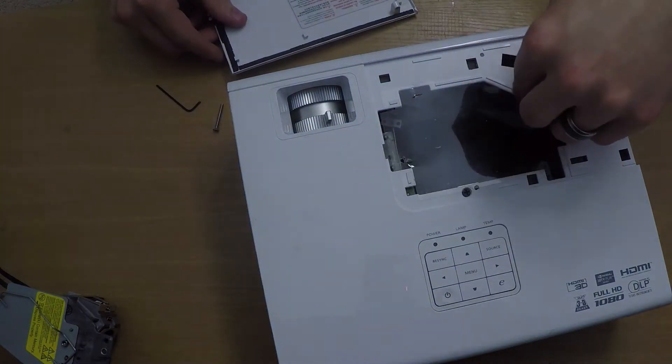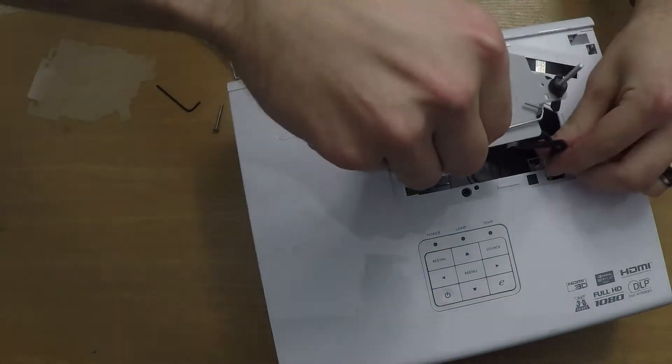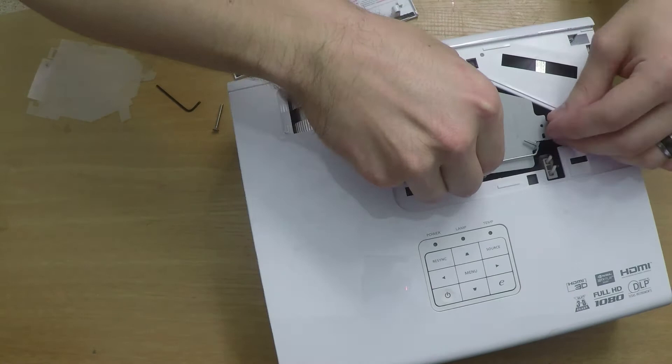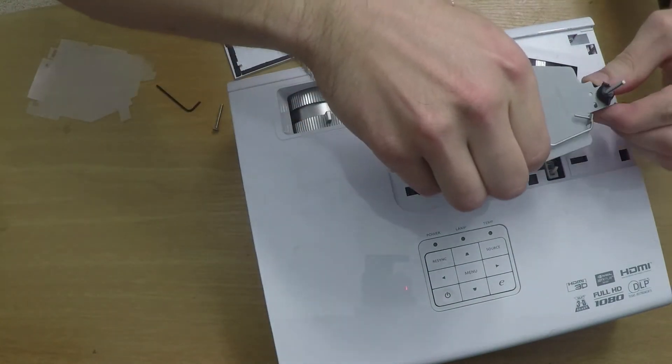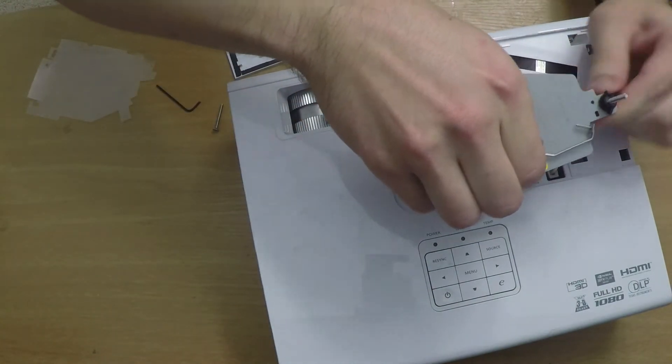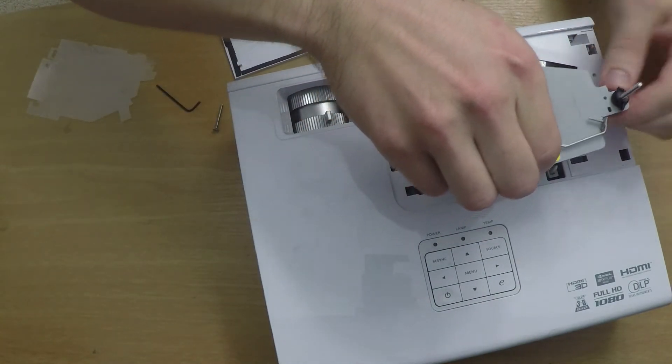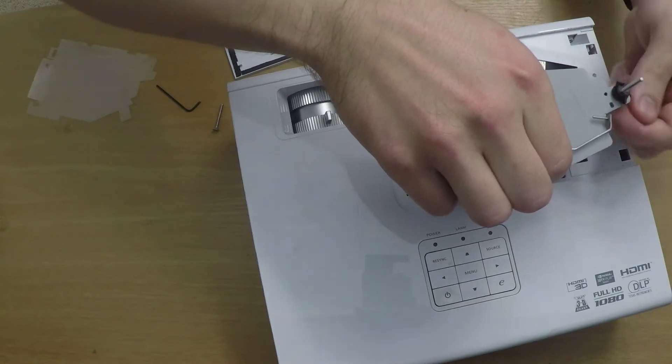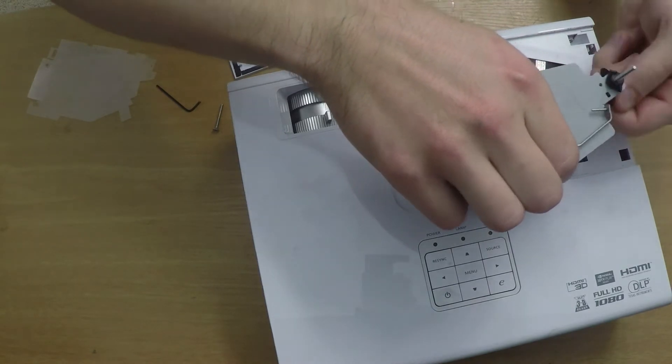Simply reconnect the cable and set the lamp gently into the projector. Since I'm already here I'm going to go ahead and pull this threaded stud off the lamp. There's no need for it and it's just going to get in the way.